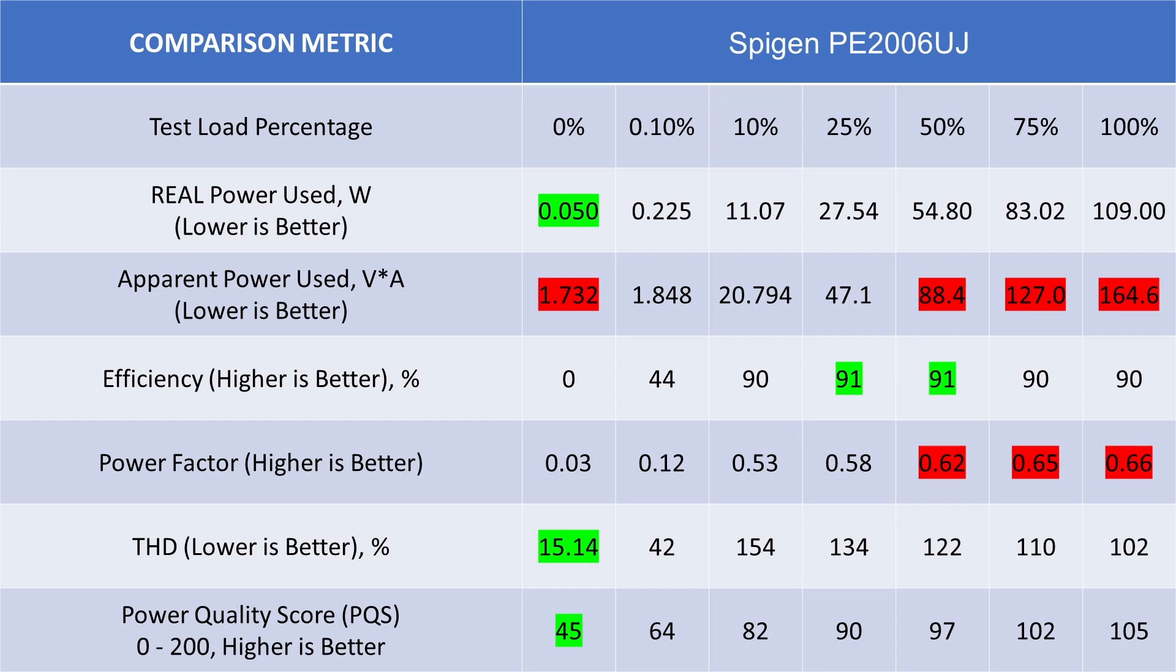But then as soon as we start to load it down, the THD shoots up and then it stays high once the device is on. Because again, this device doesn't have power factor correction. So the power factor stayed low as well. The efficiency did peak up around 91%. So that's not too bad. But because of those other factors, the power quality is not fantastic.